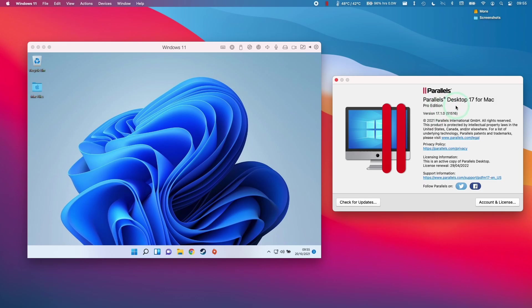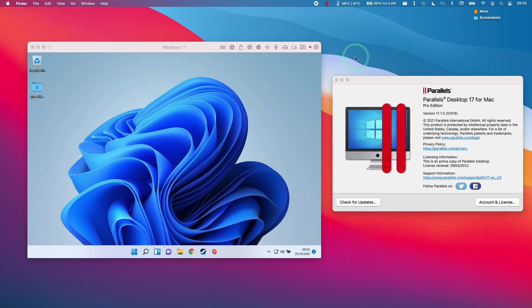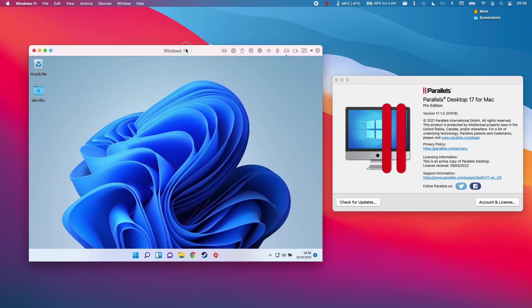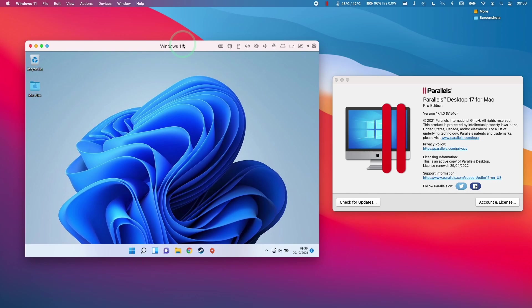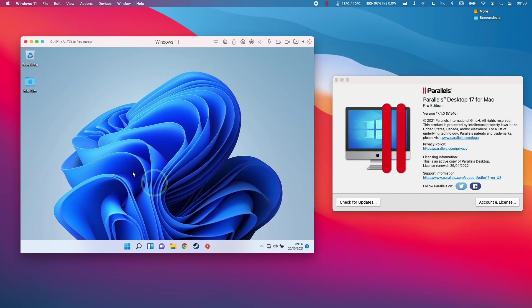So one of the later updates of Parallels Desktop 17 is the ability to run virtual machines on a solid state drive. This is a good idea if you want to save space on your main computer or you want to keep your macOS and your Windows operating systems completely separate. You won't be able to boot Windows 11 natively. However, you can virtualize it using Parallels software.